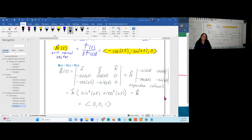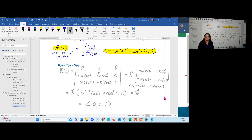This concludes the video on arc length and curvature. In the next video, we'll take a closer look at motion in space of an object traveling on a three-dimensional path.